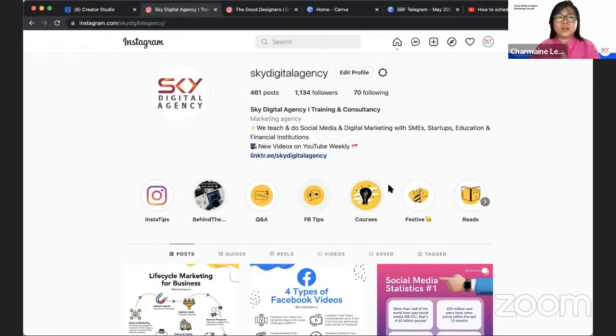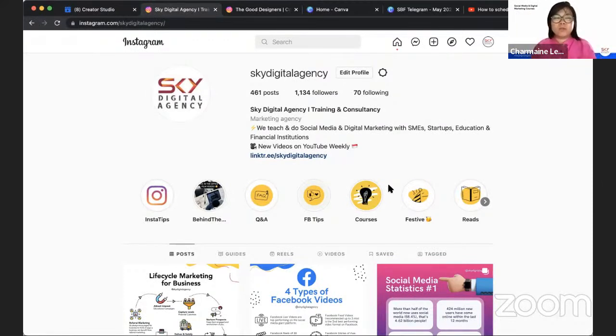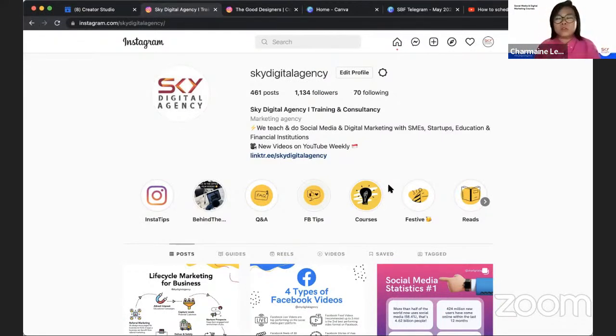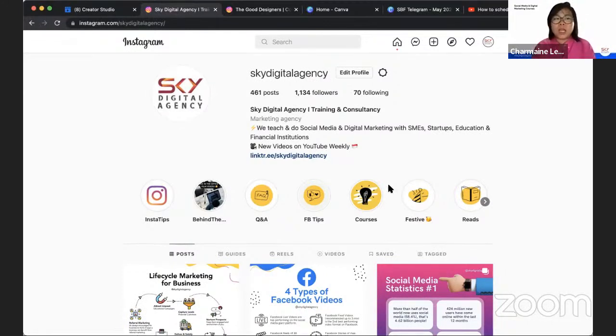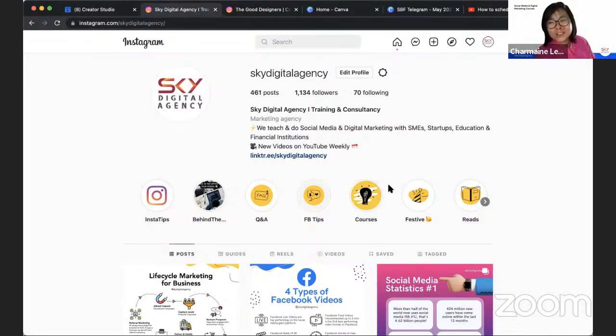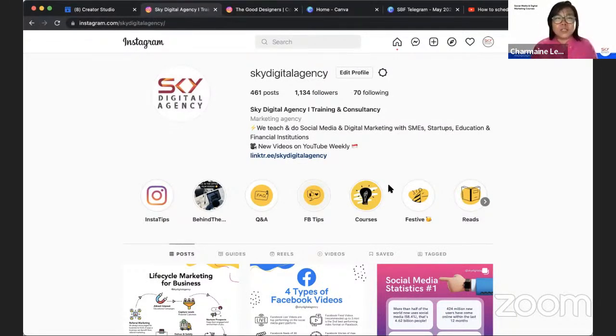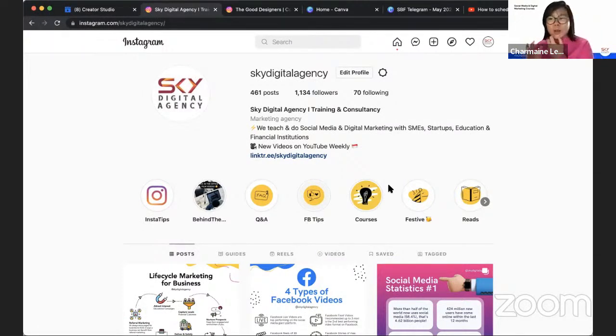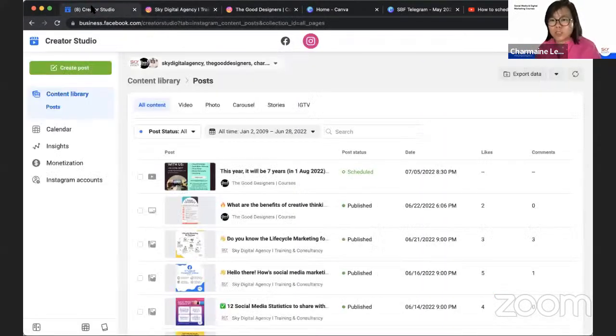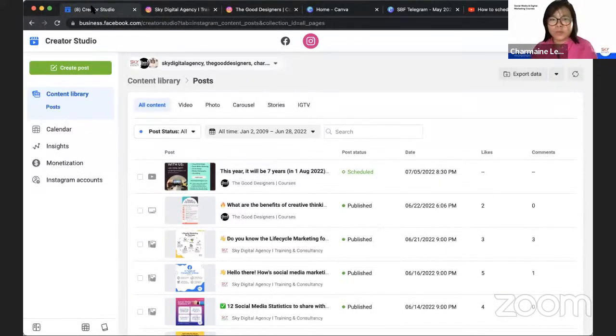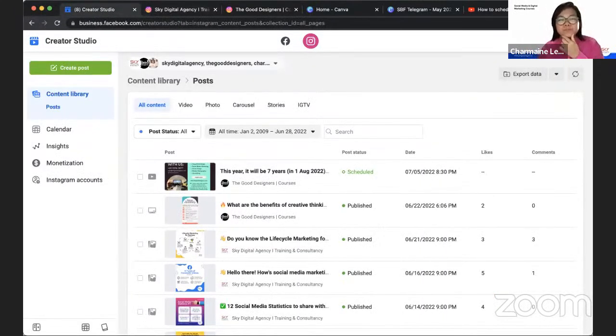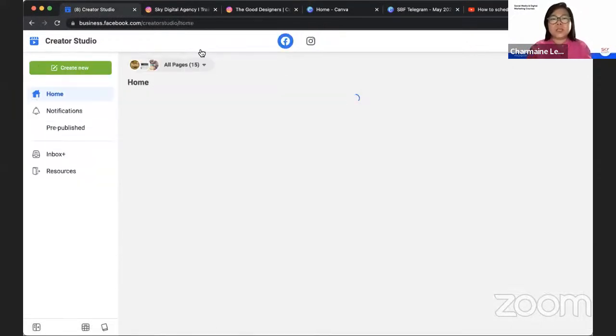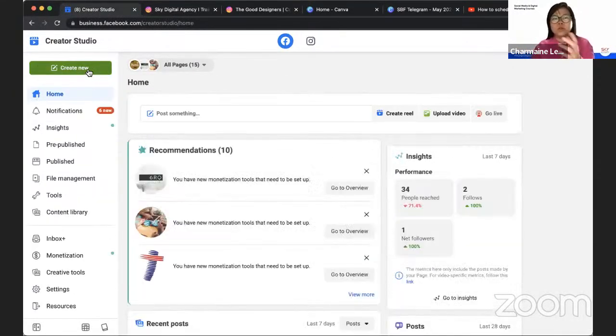If you are new to social media or you have been using schedule tools such as Buffer, Hootsuite, I would say Creator Studio is quite similar. There are some benefits to using Creator Studio. One of the key things about Creator Studio is that it is by Facebook and there is a function that can be quite helpful for you.